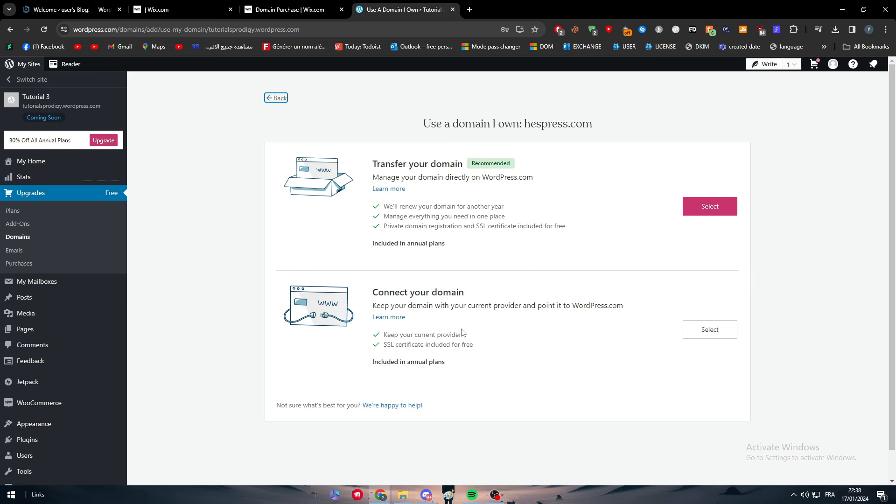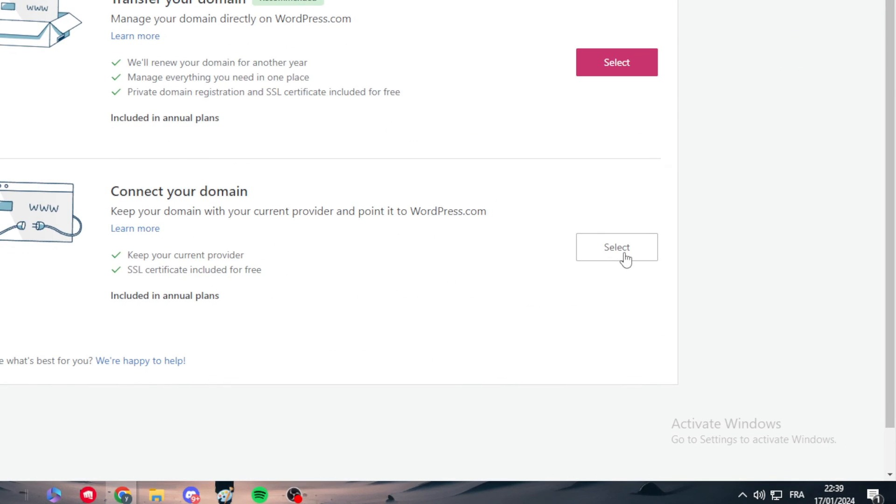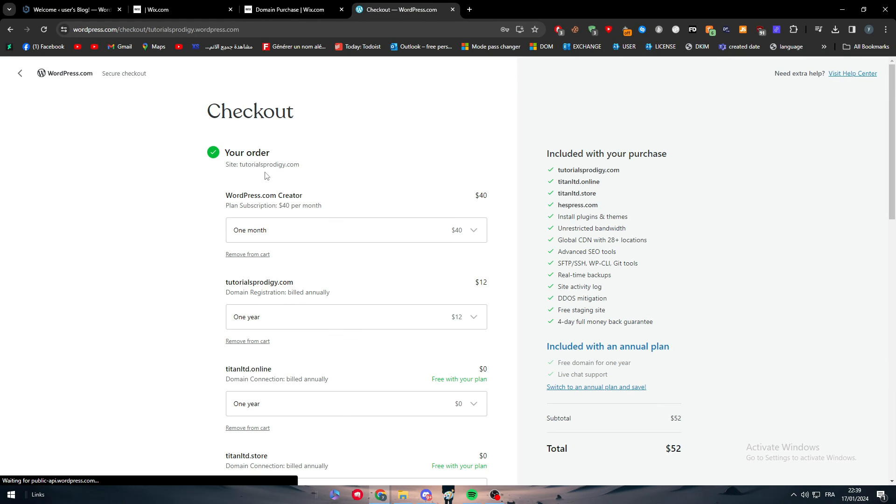This is as I said for the transfer domain. But what we want is to keep it in the provider which is going to be Wix and at the same time we want it to be connected to WordPress. So here we're going to select the second option.